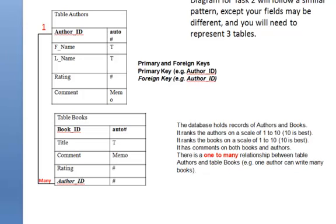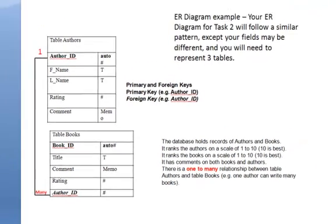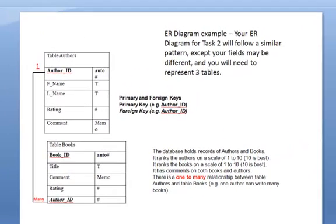Hi, everybody. I thought I'd just do a quick rundown on how to create an Access database based on your Entity Relationship Diagram.